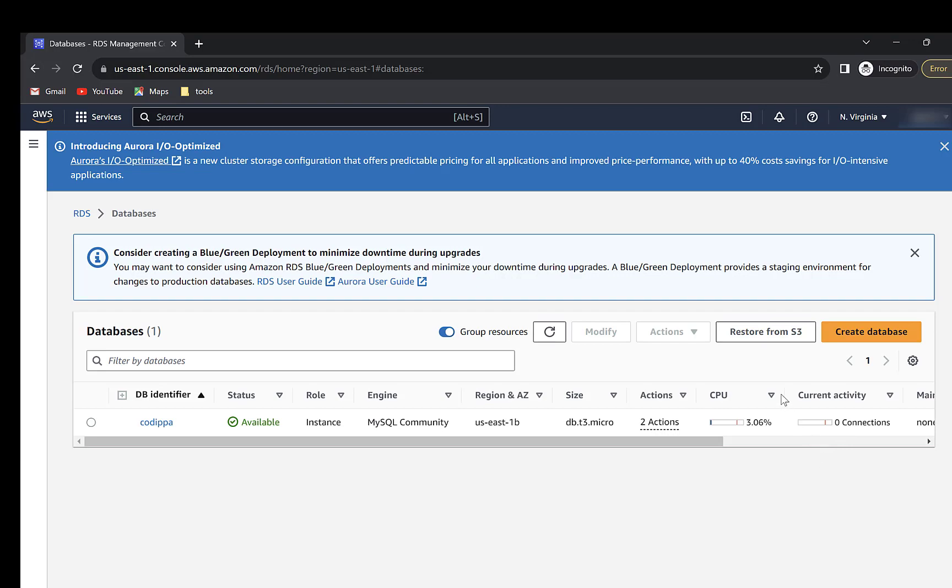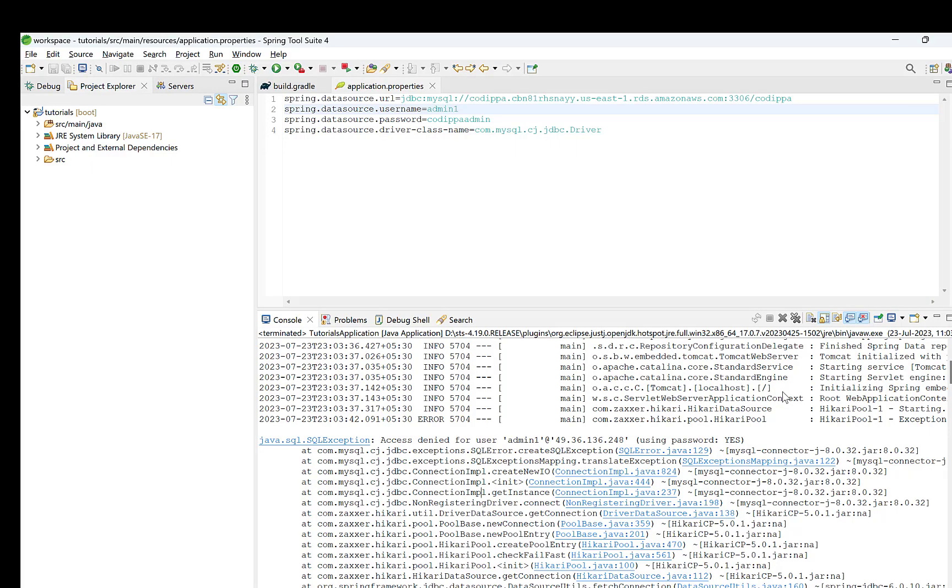So, now we have successfully created a database connection and we can now use Spring Data repositories to perform database operations such as fetching, inserting, updating and deleting records from tables. I will not cover this part in this video, but if you want to learn that too, then let me know in the comment section below.